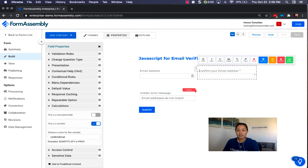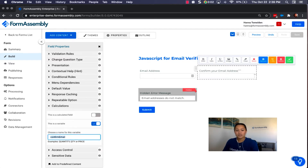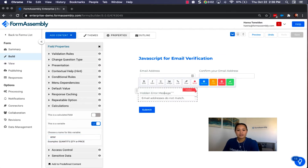Next, add a second email address field and also make this a variable. Under Calculations, toggle the slider on and set the variable name to 'confirm email.' Once you have these two variables set up, add a third text field that will hold the error message displayed if the email addresses do not match.